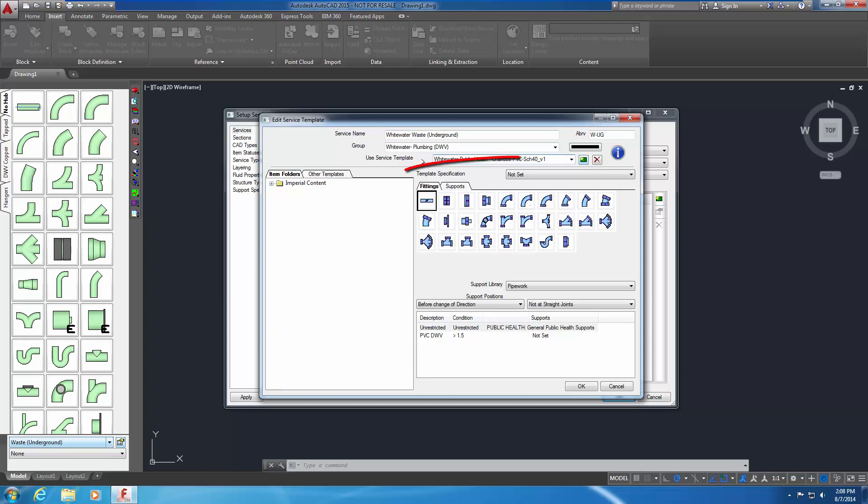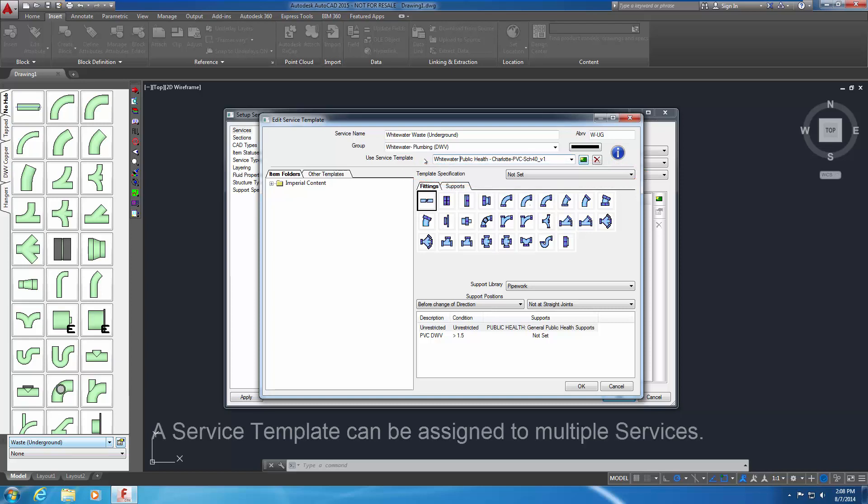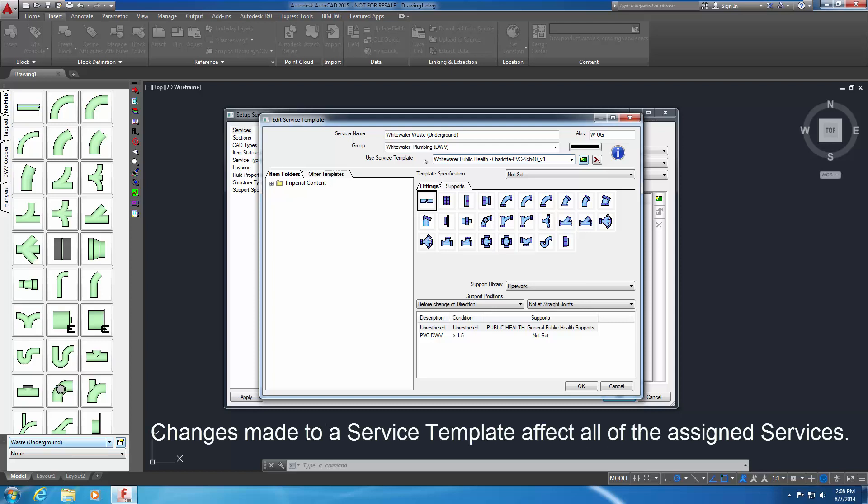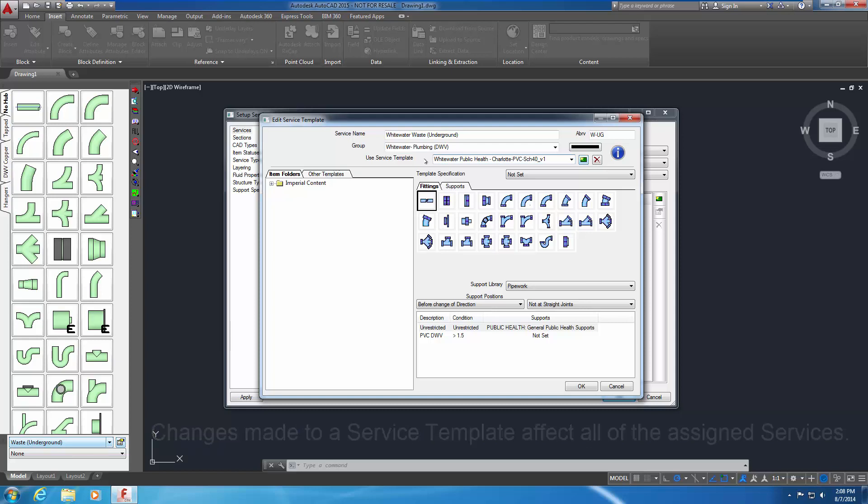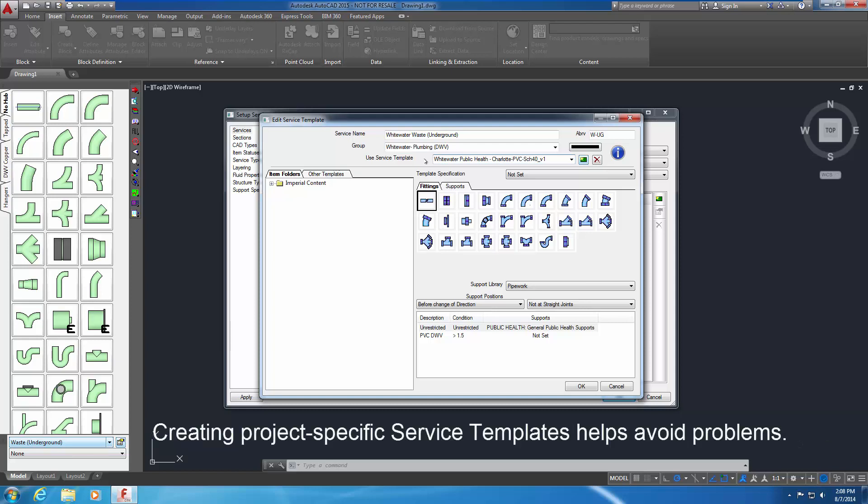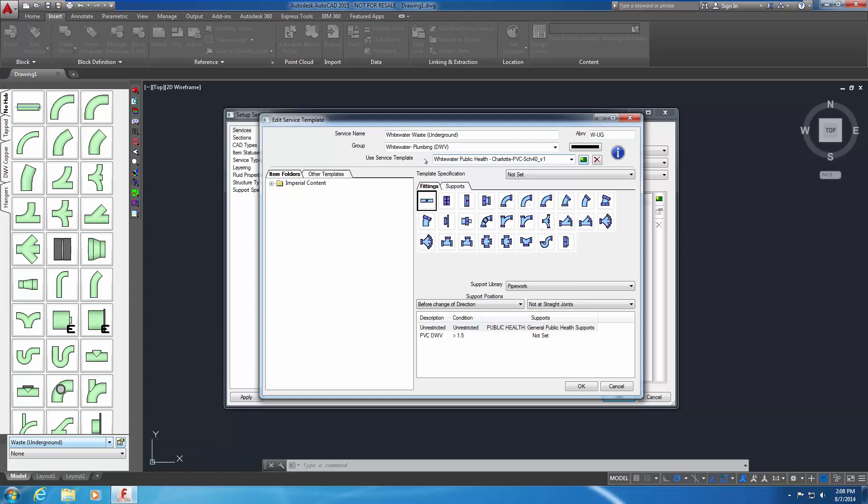For this exercise, we'll ignore template specification and leave it as Not Set. A service template can be assigned to multiple services. Changes made to a service template affect all of the assigned services. Creating project-specific service templates helps avoid problems. The new service, service group and service template have been created.